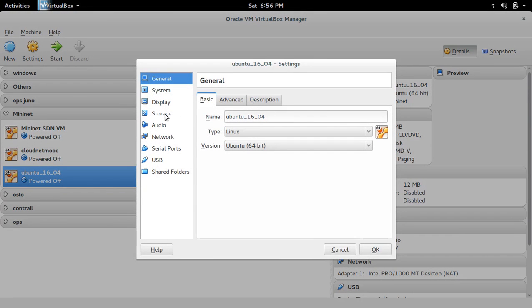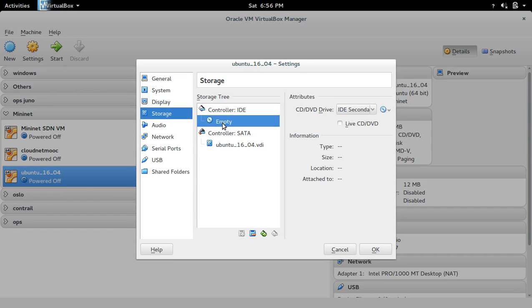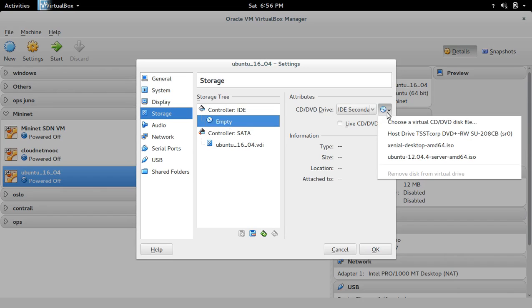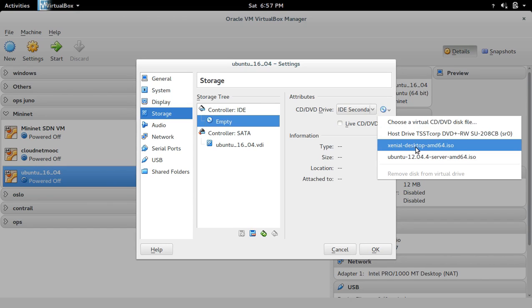Then go to storage. Select this empty CD option. Here you can select the ISO file. This is the ISO file of Ubuntu 16.04, or you can browse and select from anywhere on your computer.